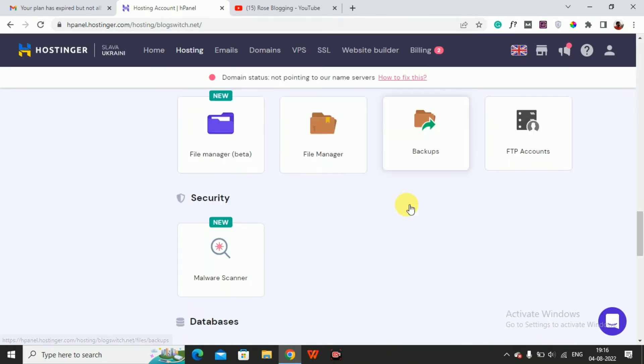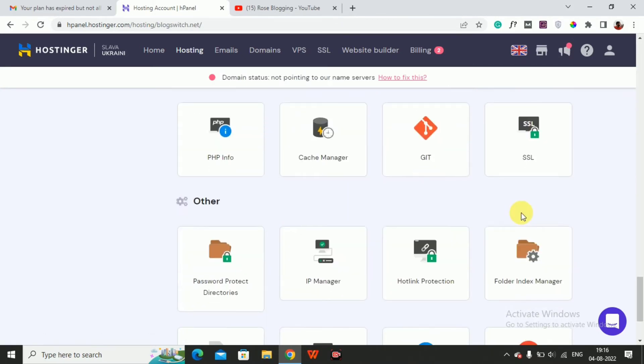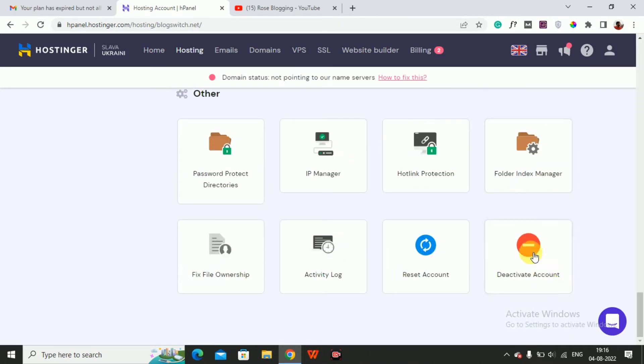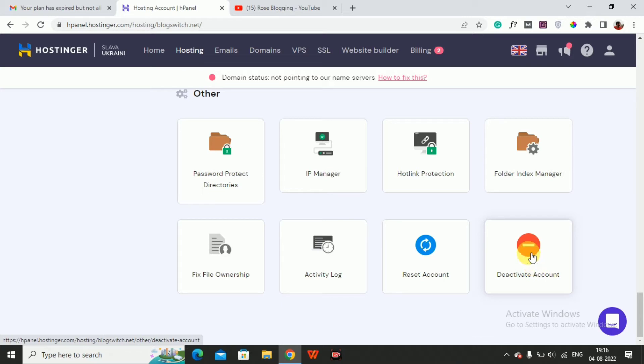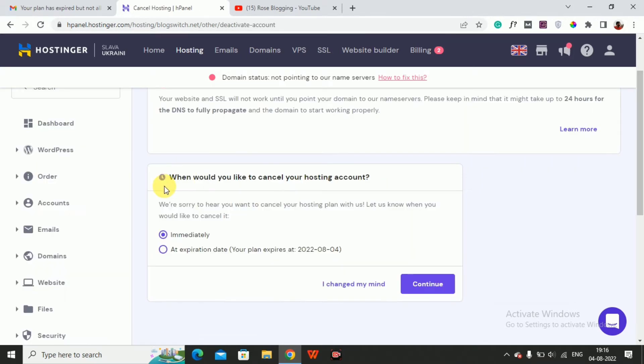Deactivate account. Here on the last page below you will get an option Deactivate Account. Click on Deactivate Account.